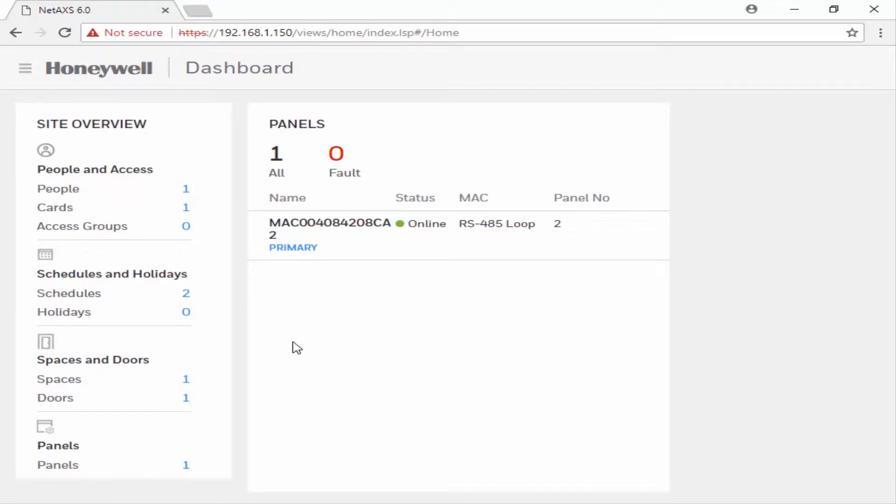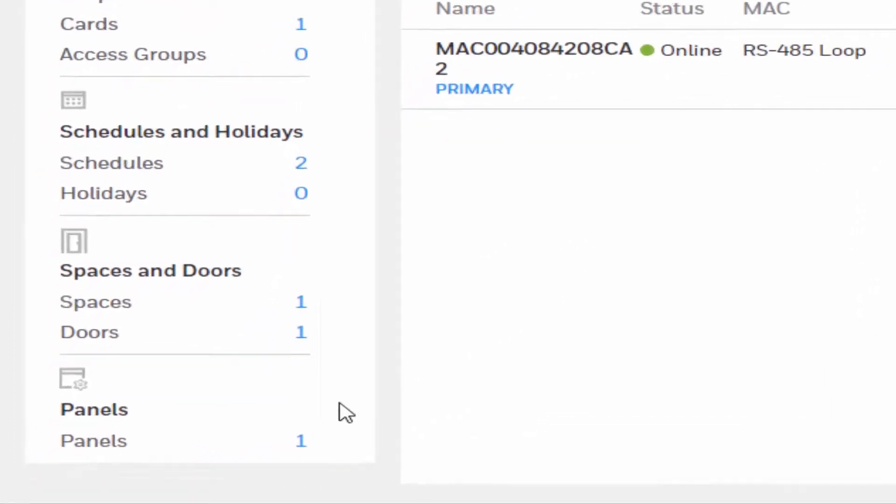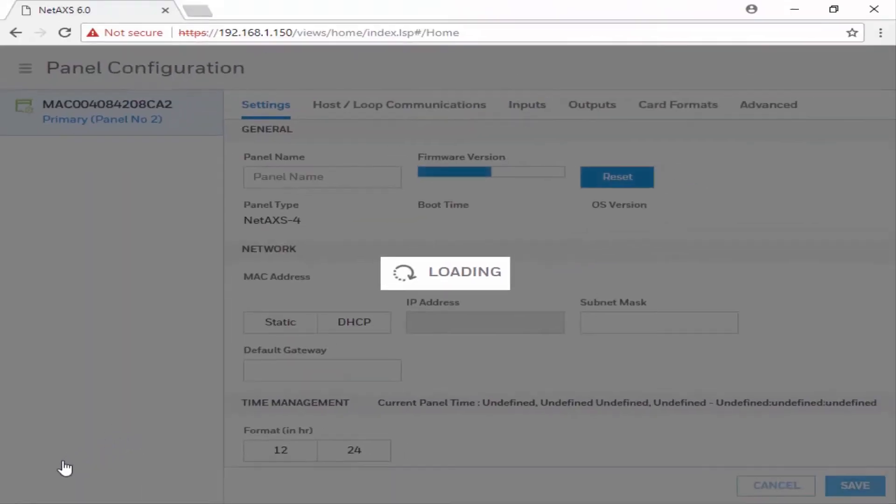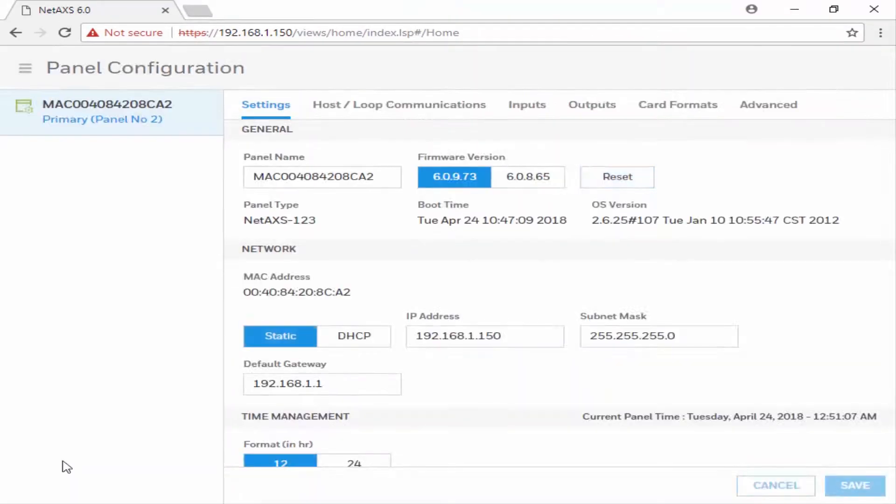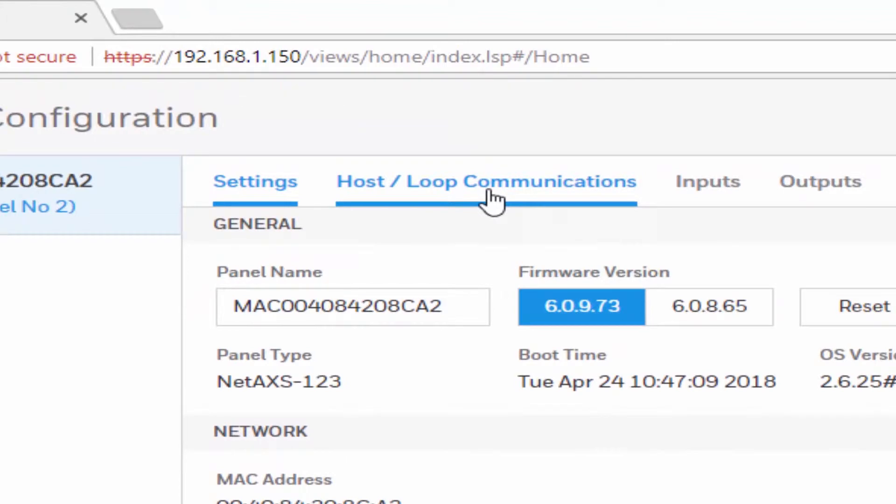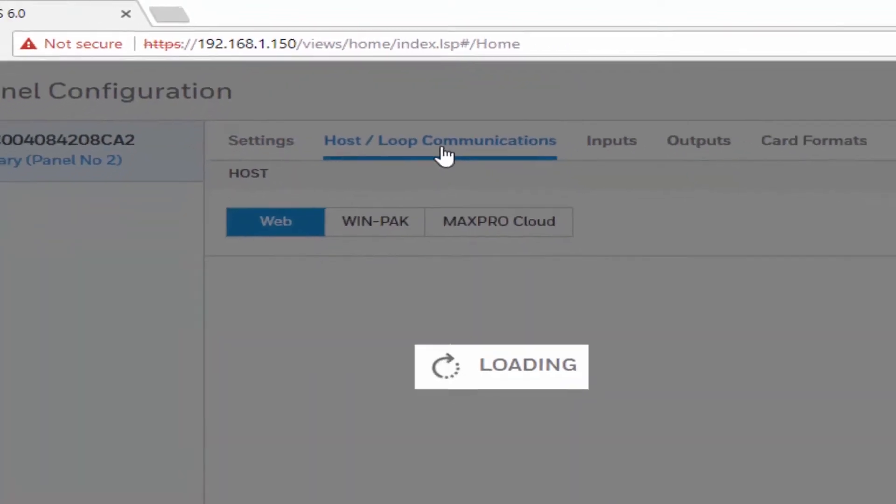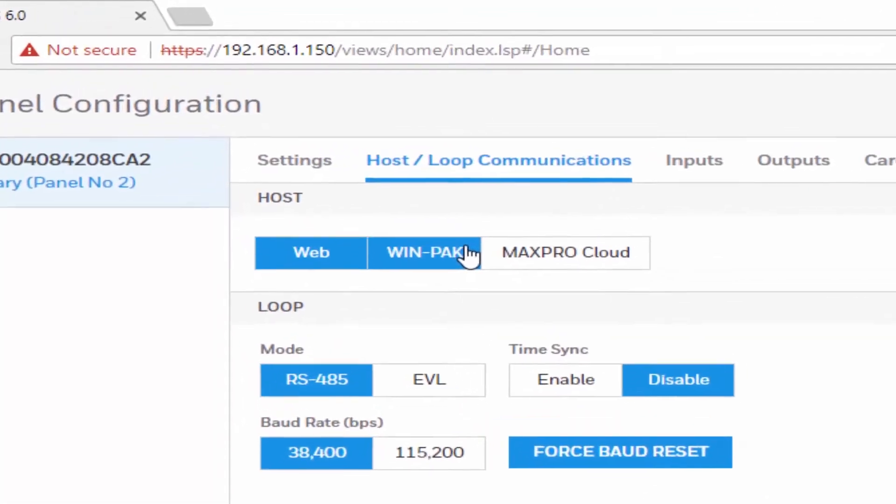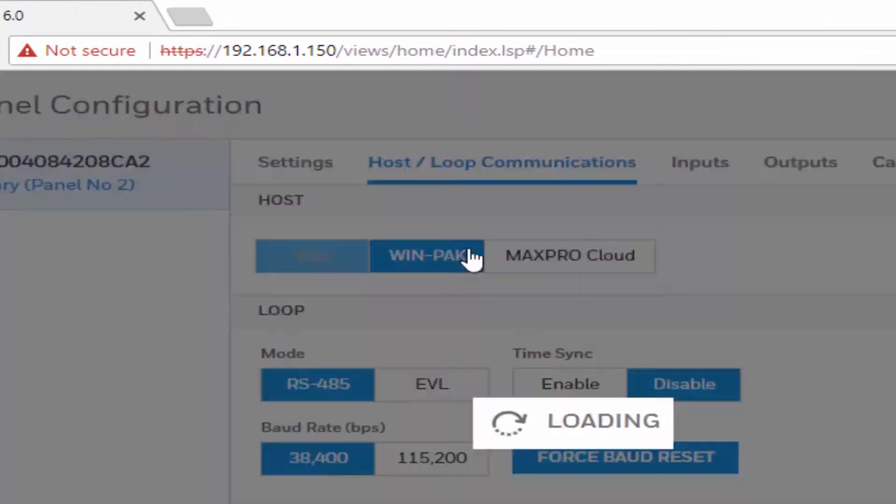Once logged in, we're going to click under Panels on the left side of the dashboard. We're going to go under Host/Loop Communication tab and select Wenpack.